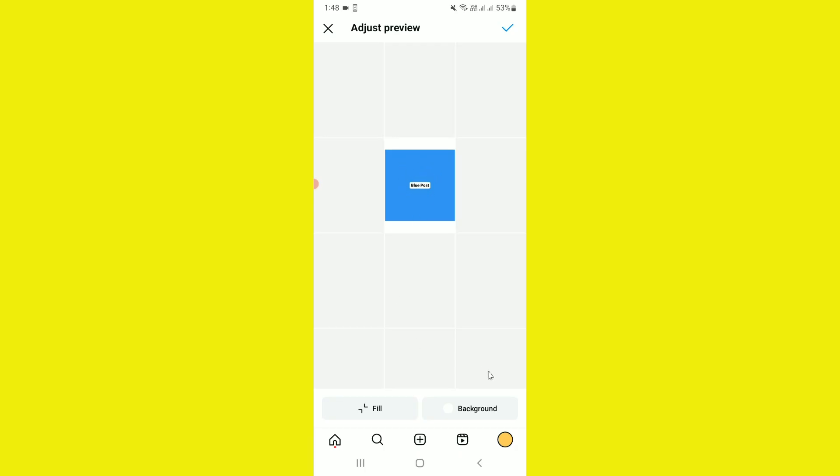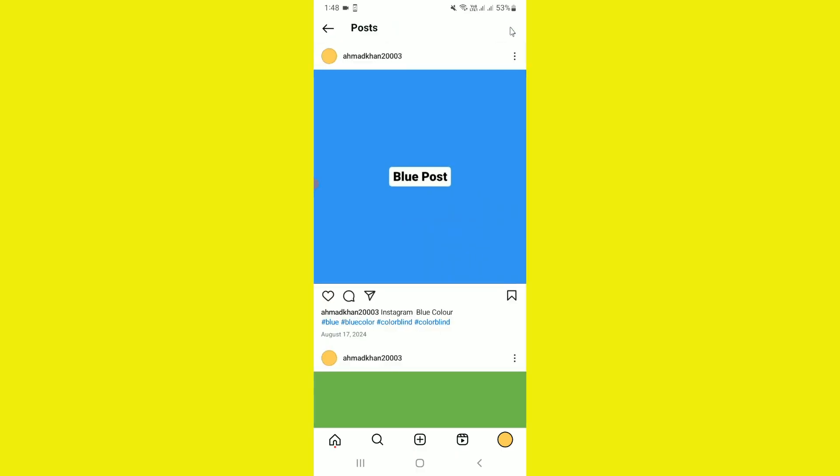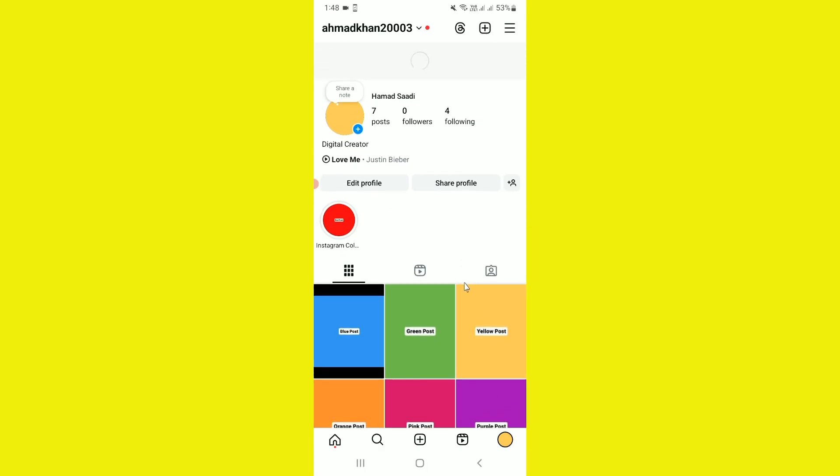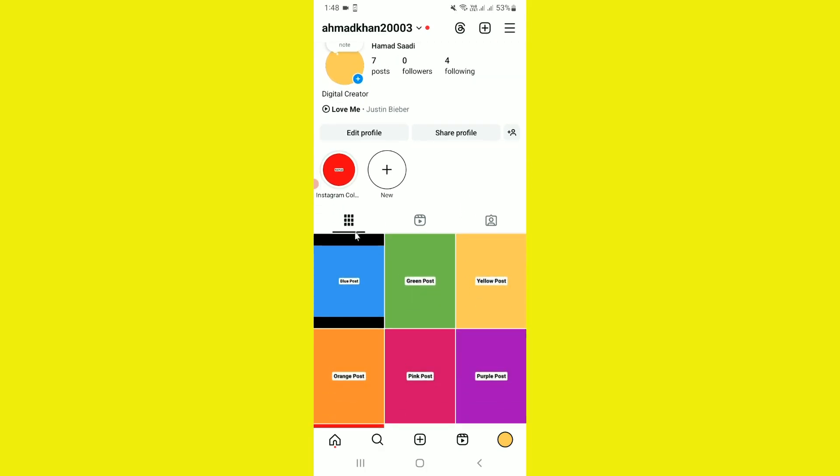If I tap on the adjust preview checkmark, you notice I have applied the settings. Now if I go back to the Instagram profile, you notice it shows my post as rectangular. With the help of this brand new feature, you can easily adjust the preview of your Instagram post.